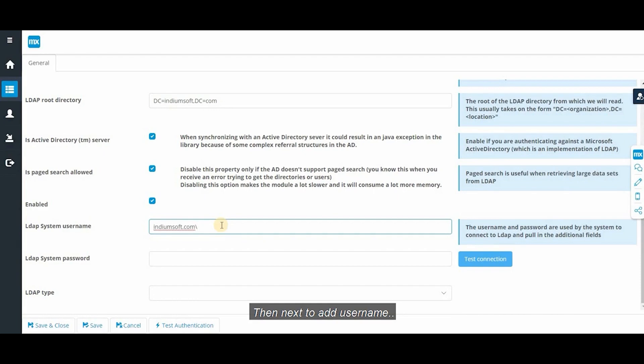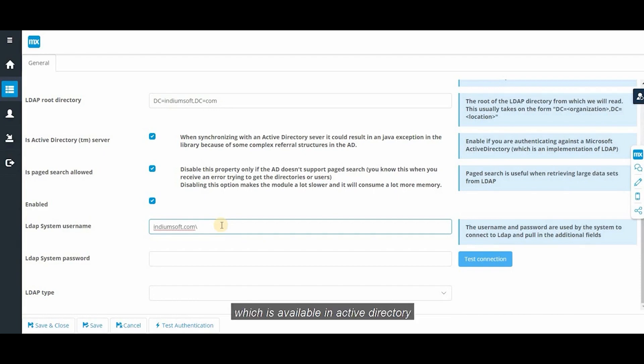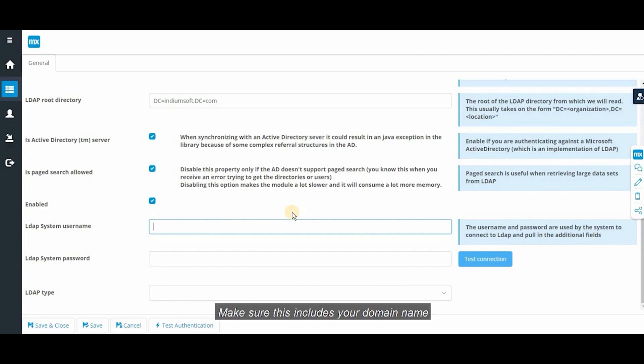To add username which is available in active directory. Make sure this includes the domain name.